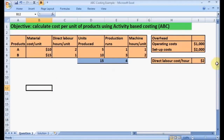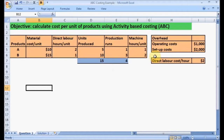We are given the following information: the material cost per unit, direct labor hours per unit, units produced, production runs, and machine hours per unit. We are also given the two overhead costs — the machine operating cost and the setup cost — and the direct labor cost per hour, which is $2. Let's get started.